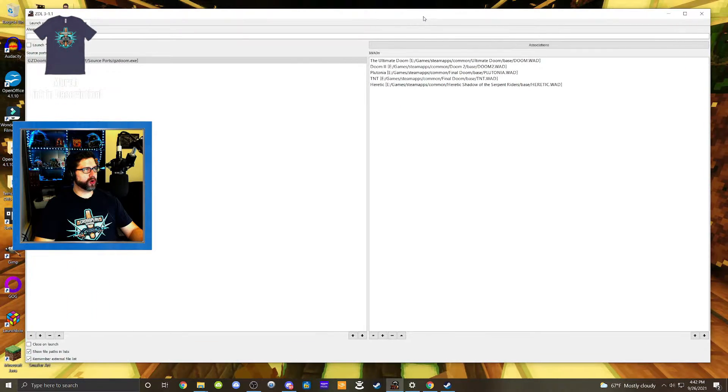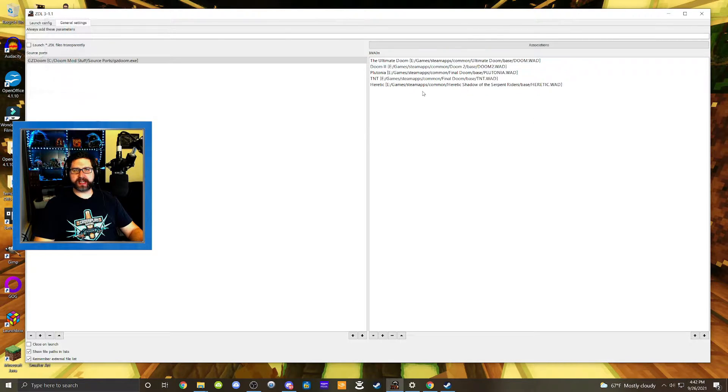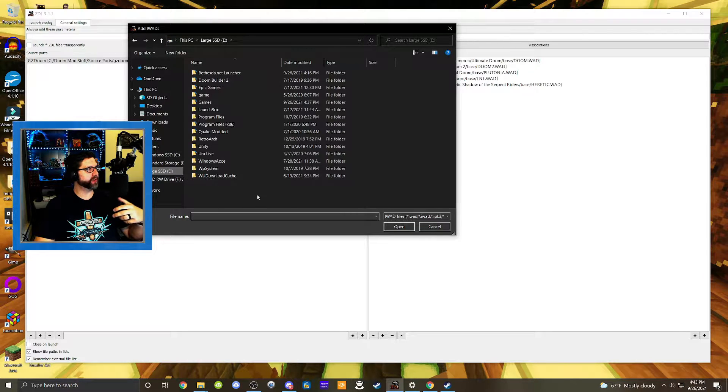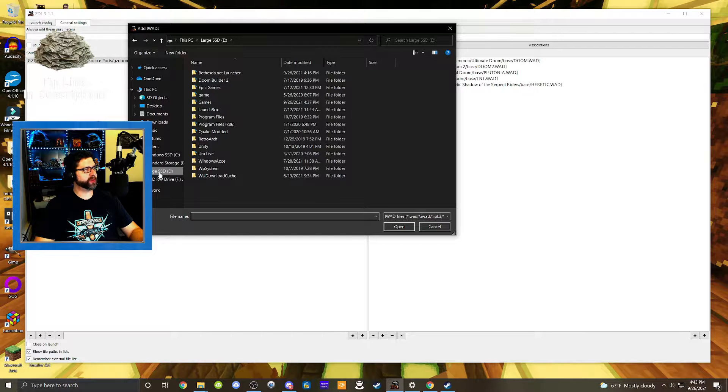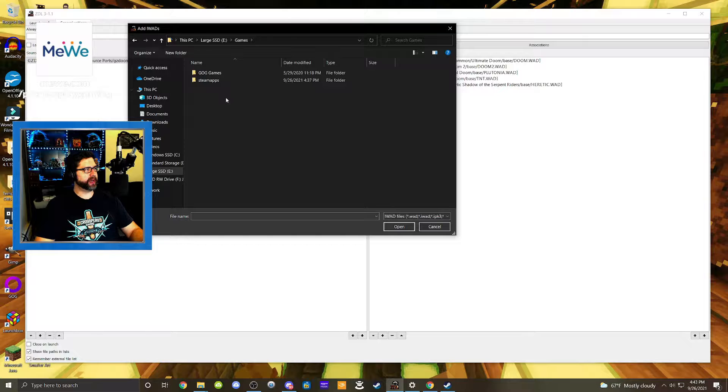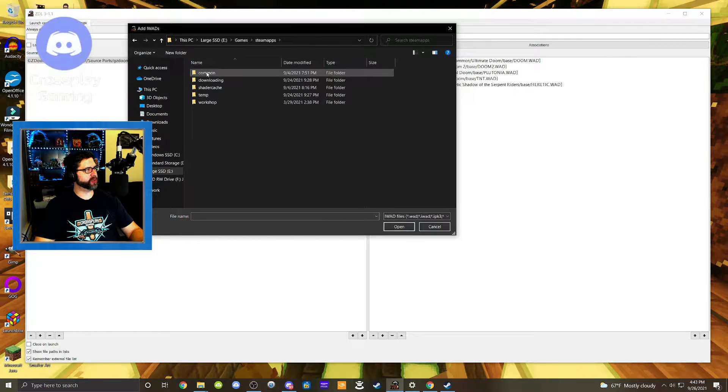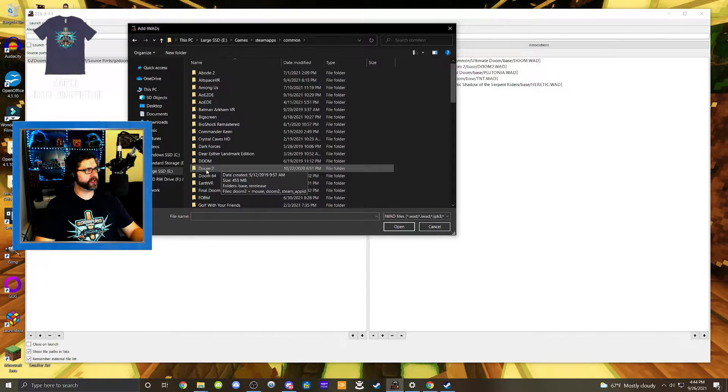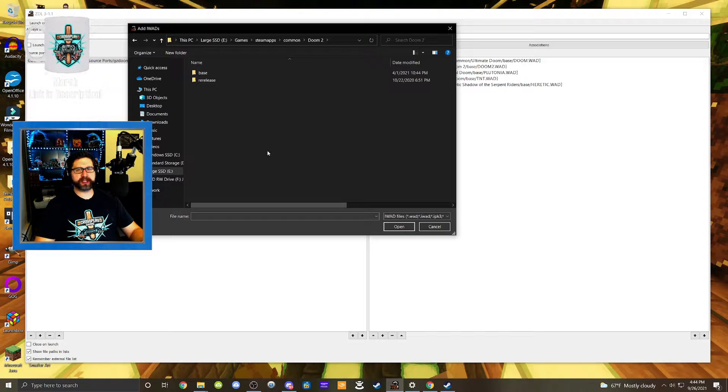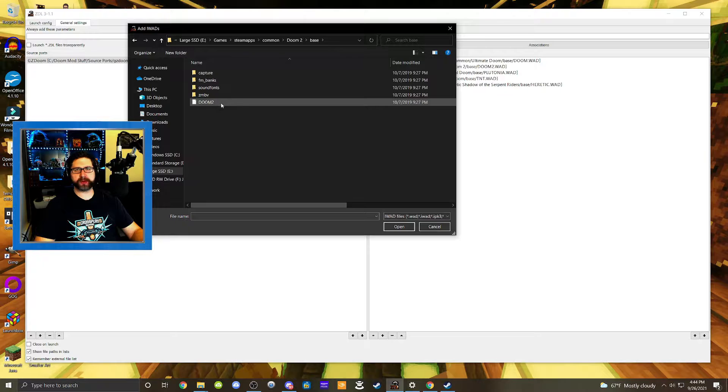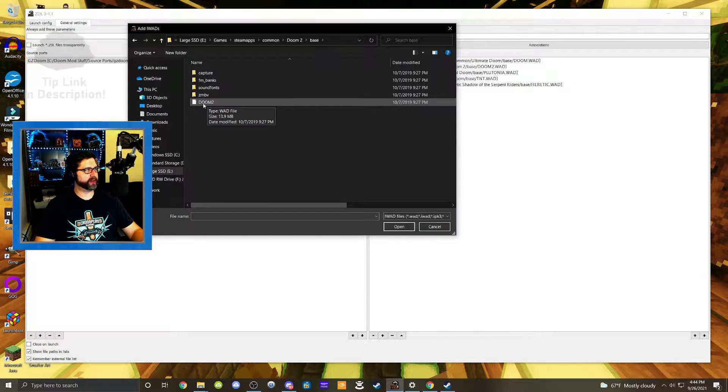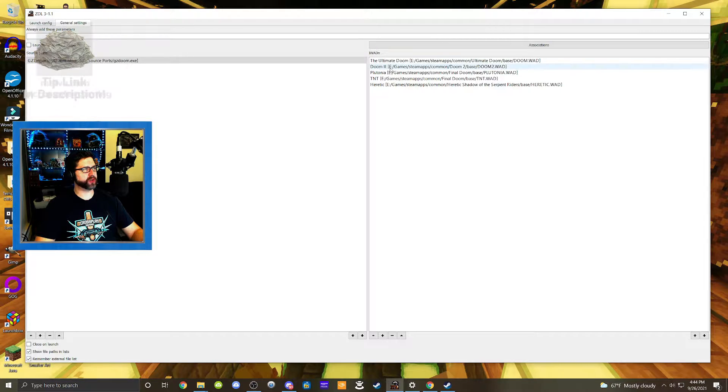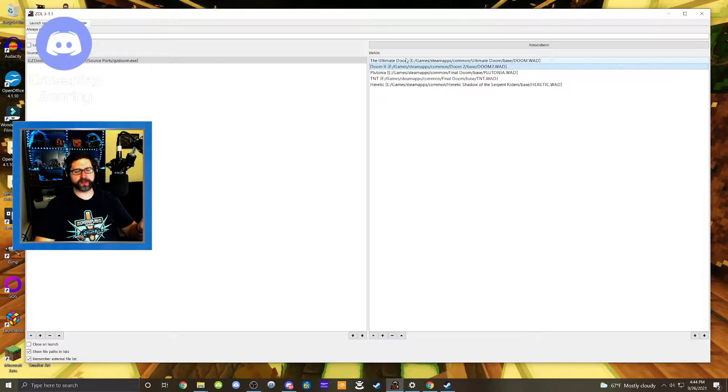And then, over on the right here, we have all of our different wads. So the way that you access these is if you have a Doom game loaded into Steam, you're going to go to whatever hard drive you have your Steam library loaded into. So right now I have a majority of my games on my E drive. So I'm going to go there and hit games and go to SteamApps and go to common. And then we're going to scroll down to Doom 2, for instance, this is generally the wad that you're going to see a lot of mods built on. And so go to the base folder and then right here where it says Doom 2, that is the wad file. And so you're going to hit that and then hit open and that's going to bring it into here. So right here is the Doom 2 wad file. And I did that also with the Ultimate Doom, which is the first game.